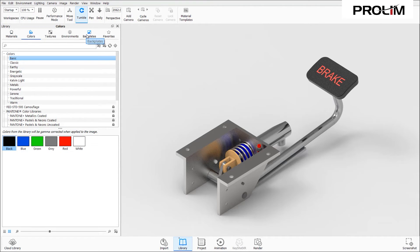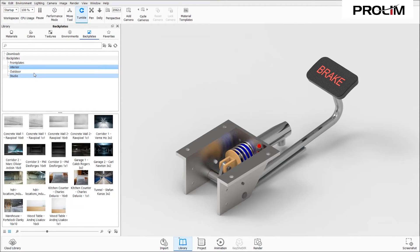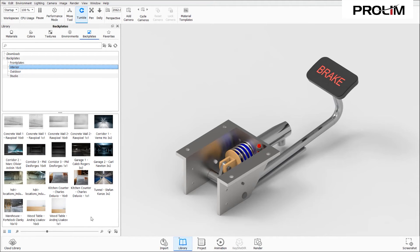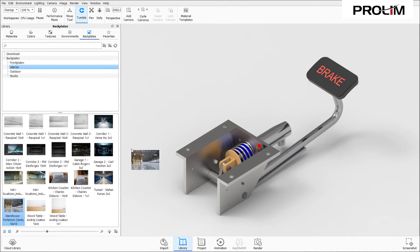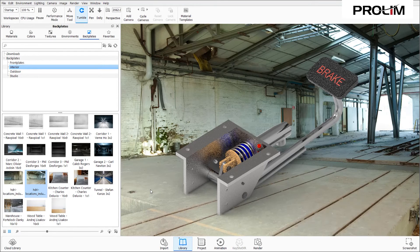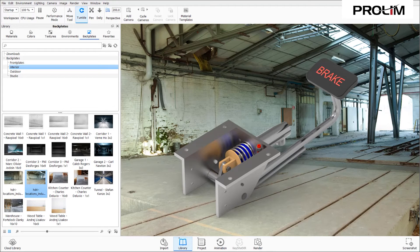Now we're going to apply a background screen — a backplate. We have a few different options: front plates, interior, outdoor, and studio. For today's example I'm going to select an interior background. If I want a warehouse-style look, there is a warehouse option at the bottom. I'll left-click and drag to apply one, and if it doesn't work well with the angle I can try another one that might be easier to work with when I reposition the model.